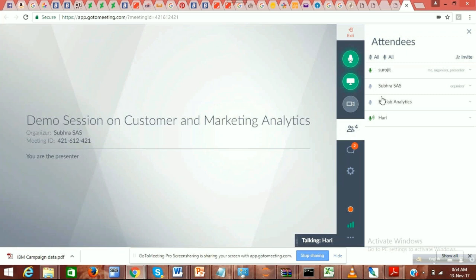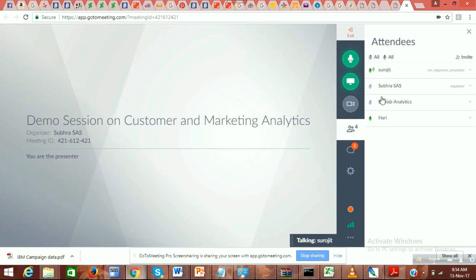My wife has completed SAS training and was in testing and some other related IT domain, but right now she wants to get into the analytics profile. She has completed learning the basics and just wants to get an idea of how to get into this analytics profile — what is the right way to go about it.